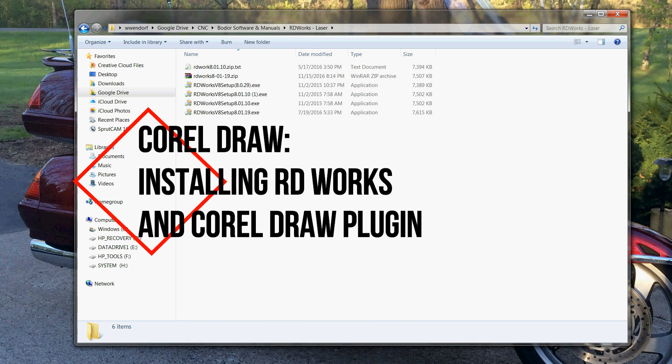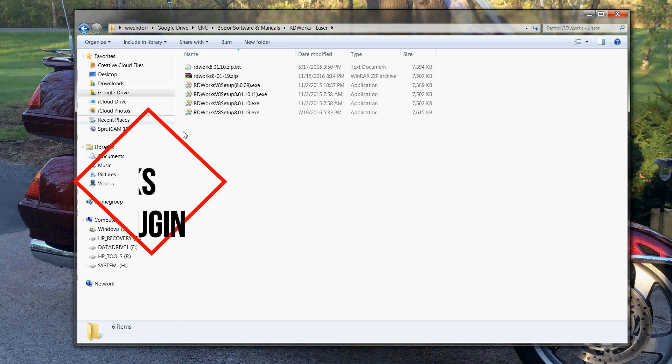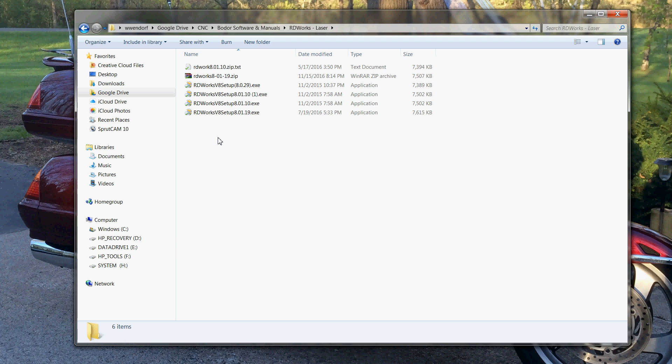Hello again everybody. I've seen a lot of questions on the proper way to install RDWorks, so I figured I would do a quick little video on exactly how to get RDWorks installed properly and plug it into CorelDRAW.